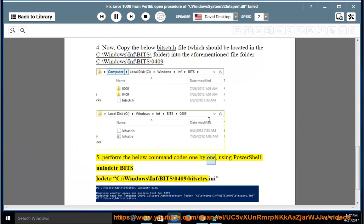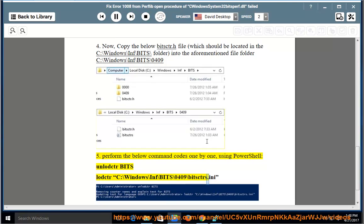Perform the below command codes one by one using PowerShell: unlodctr bits, lodctr C:\Windows\inf\bits\0409\bisker.ini.